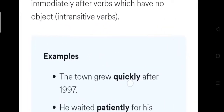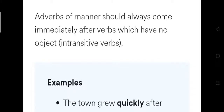Basically, adverbs of manner describe the manner of the action: quickly, confidently, politely, hungrily, gently, softly, loudly — all these are examples of adverbs of manner. They answer the question 'how,' and you have to find them in the exercise.